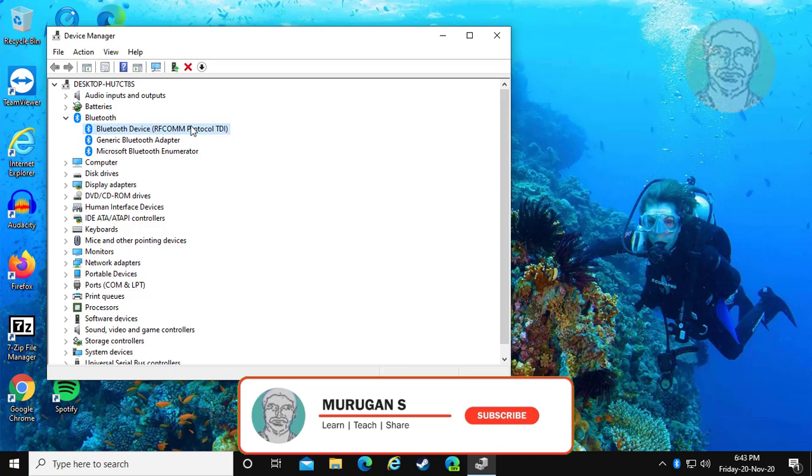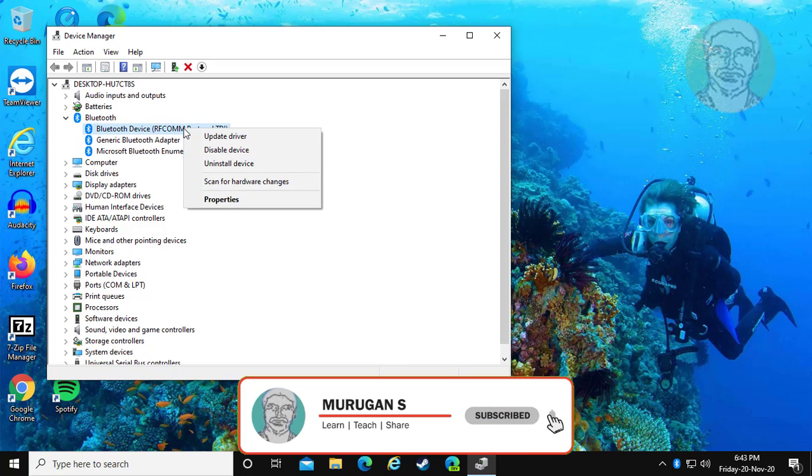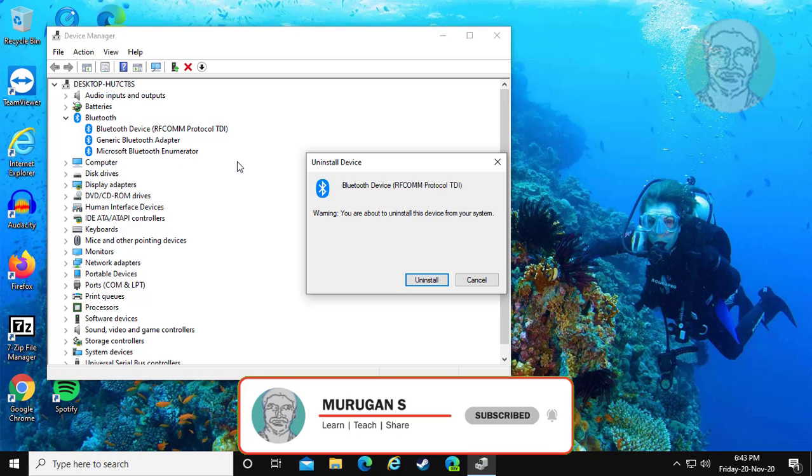Right click your Bluetooth device. Click uninstall device.